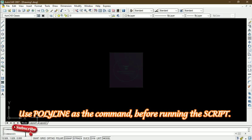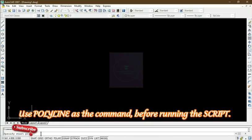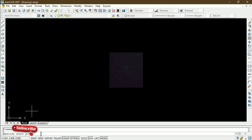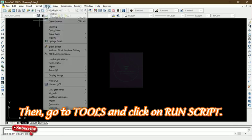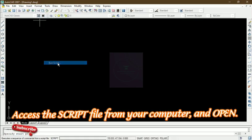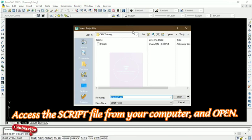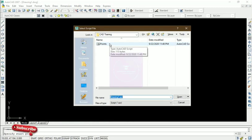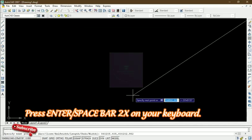Now we move to the drawing environment. We go to a line tool and choose Polyline. AutoCAD asks us to specify a starting point, but instead of entering coordinates directly, we are going to run it as a script. Go to Tools, click on Tools, and select Run Script. In the Run Script dialogue box, click to load the file and locate the points file you saved on your system.